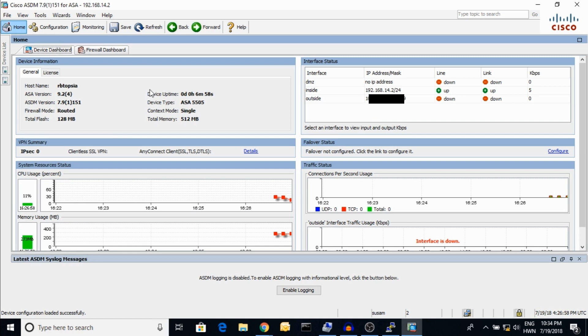Here is the ASDM dashboard. You can see the hostname, ASA version, ASDM version — the firewall mode is Routed and the flash memory is 128 MB. Here you can see the device uptime and the CPU utilization.